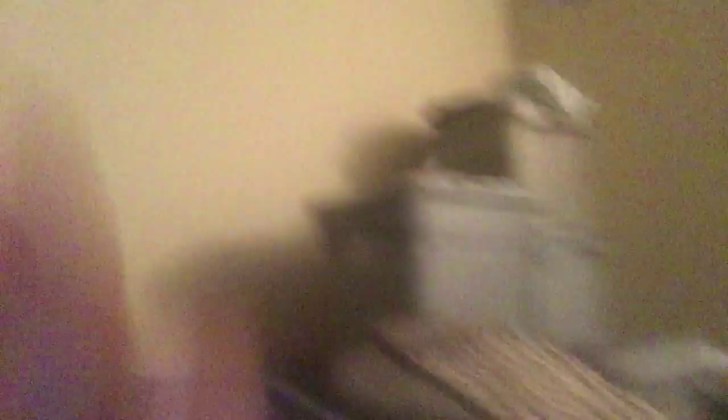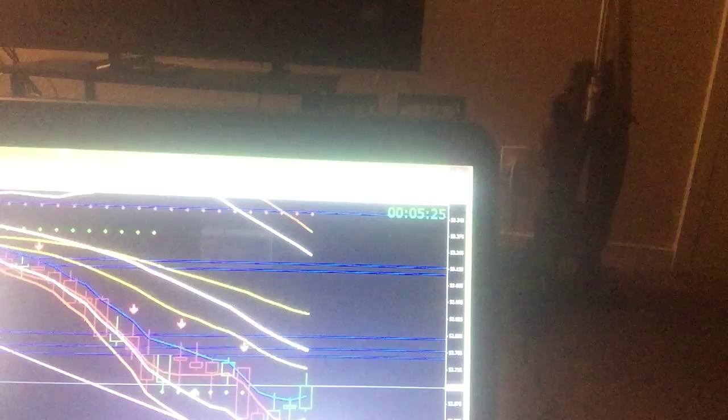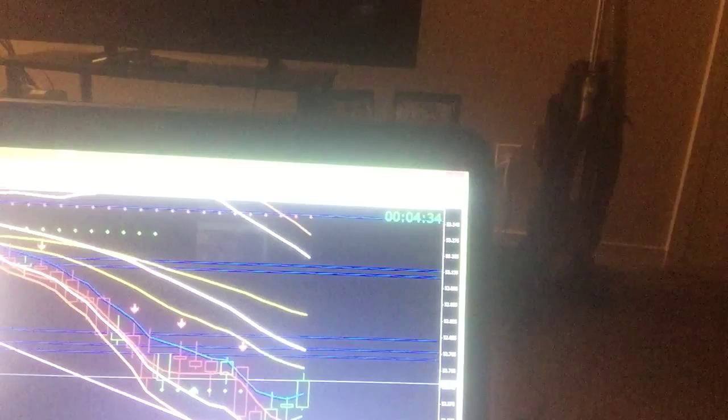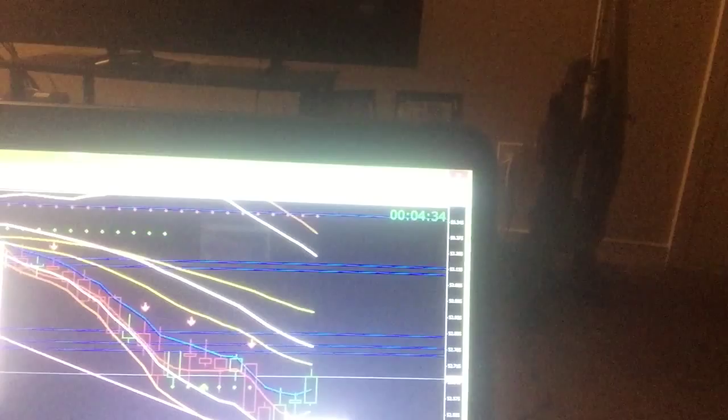As you can see, the signal came in there at the Halley and the berry right there. It touched right there and I got a confirmation on this candle right here. So I took a trade right here, that was my first trade. Then I took a second trade when it retracted right there.